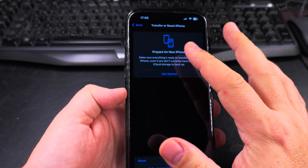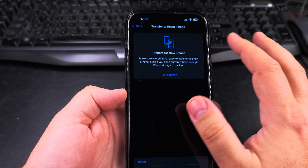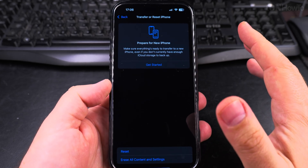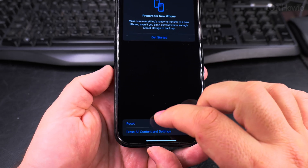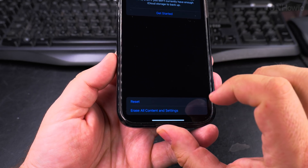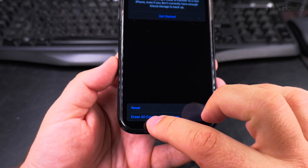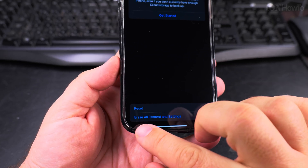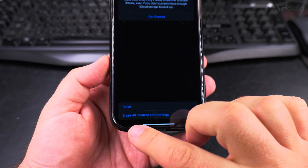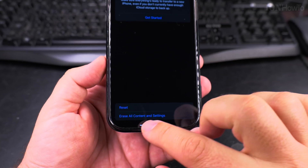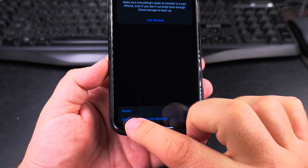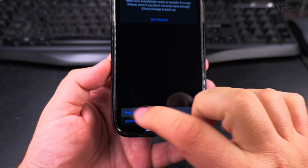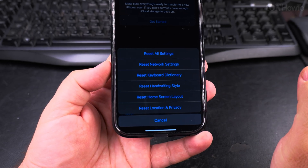There's also an option here for when you want to prepare a new phone — if you have a new phone and you want to copy the settings from the old phone. But what we're looking at here is not Reset All Content and Settings — you want to avoid that. Just press on Reset here.